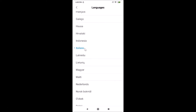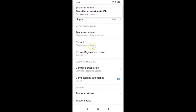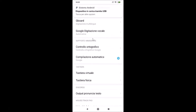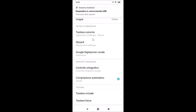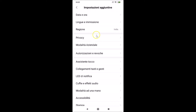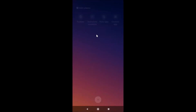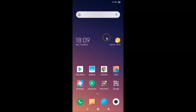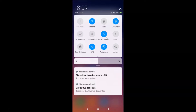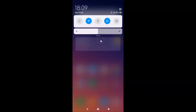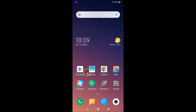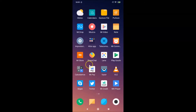It's now done. You can see the language is now changed. Going back, the language has changed throughout the interface. Closing the Settings app, you can see the language is changed here as well, and even the names of the apps are now displayed in Italian.